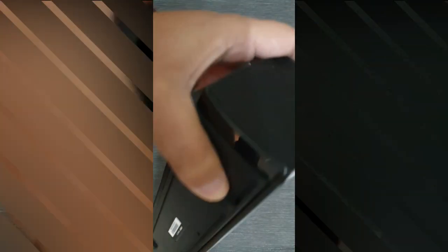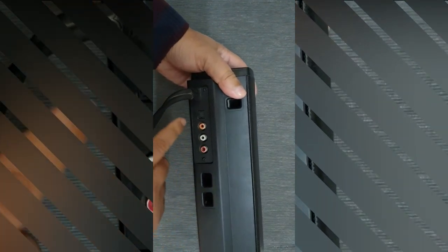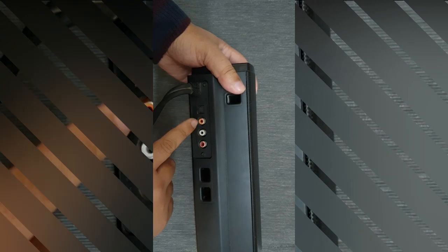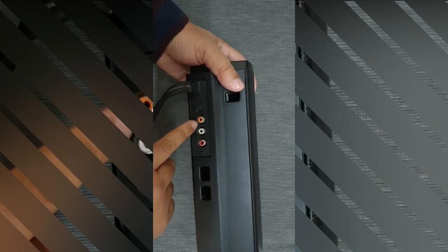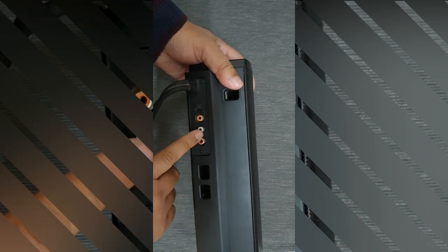If we talk about the input on the back, we have one optical cable input, a coaxial input, and RCA input.